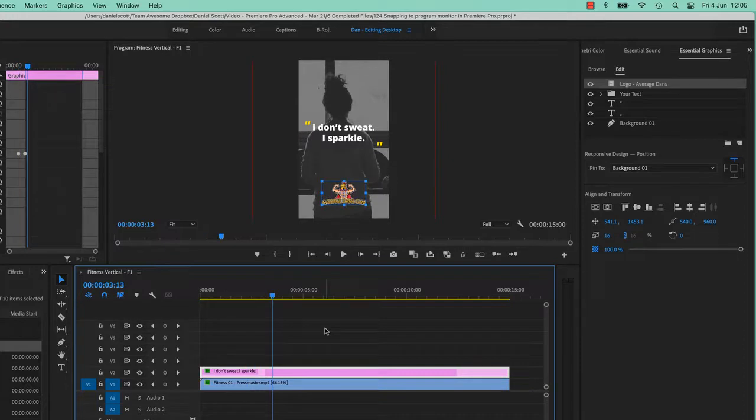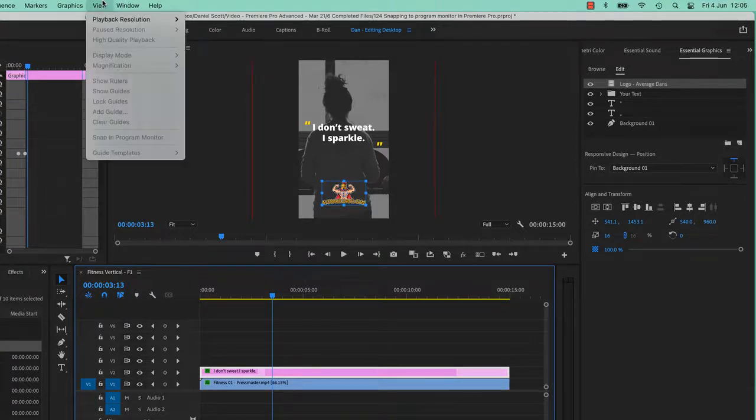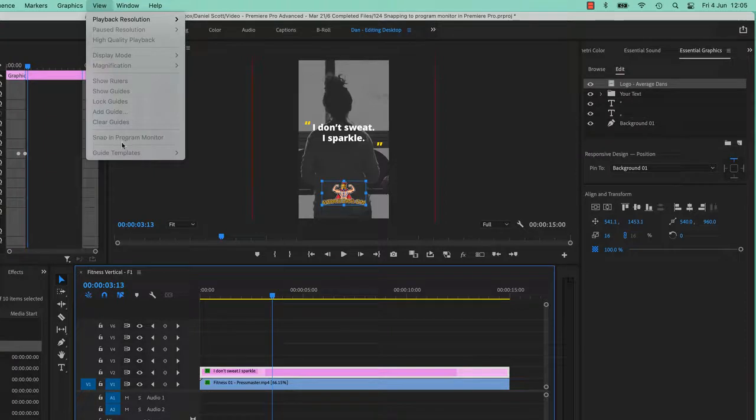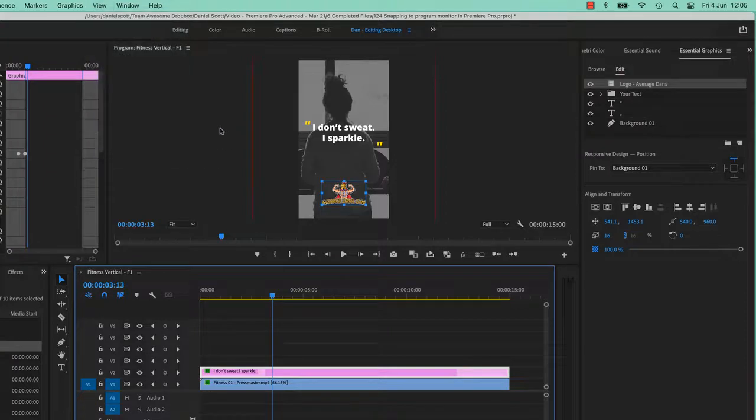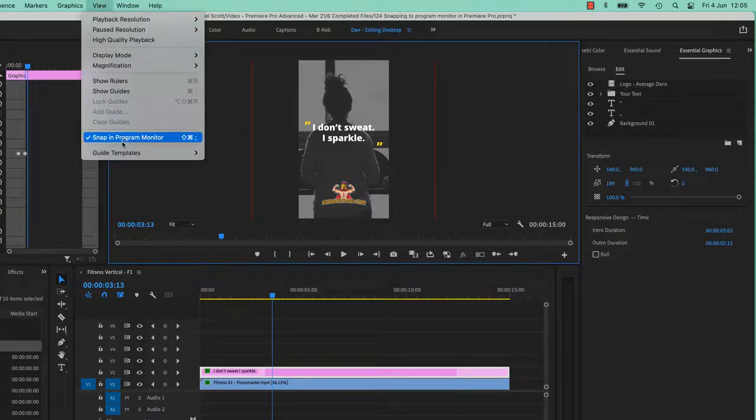Anyway, you get the idea. You can pin them, connect them, keep them all in this graphic but also animate them separately. And really what we came for is View, Snap to Program Monitor. And you can't turn it on or off unless you have the program monitor actually selected. All right, next video.